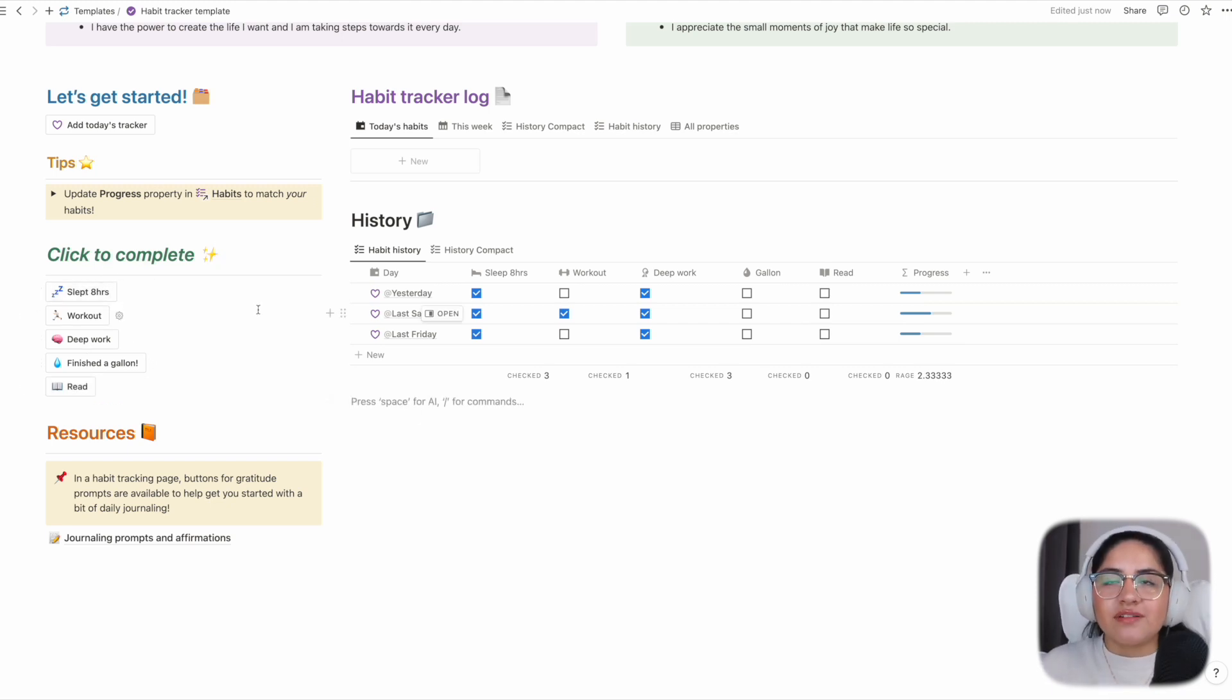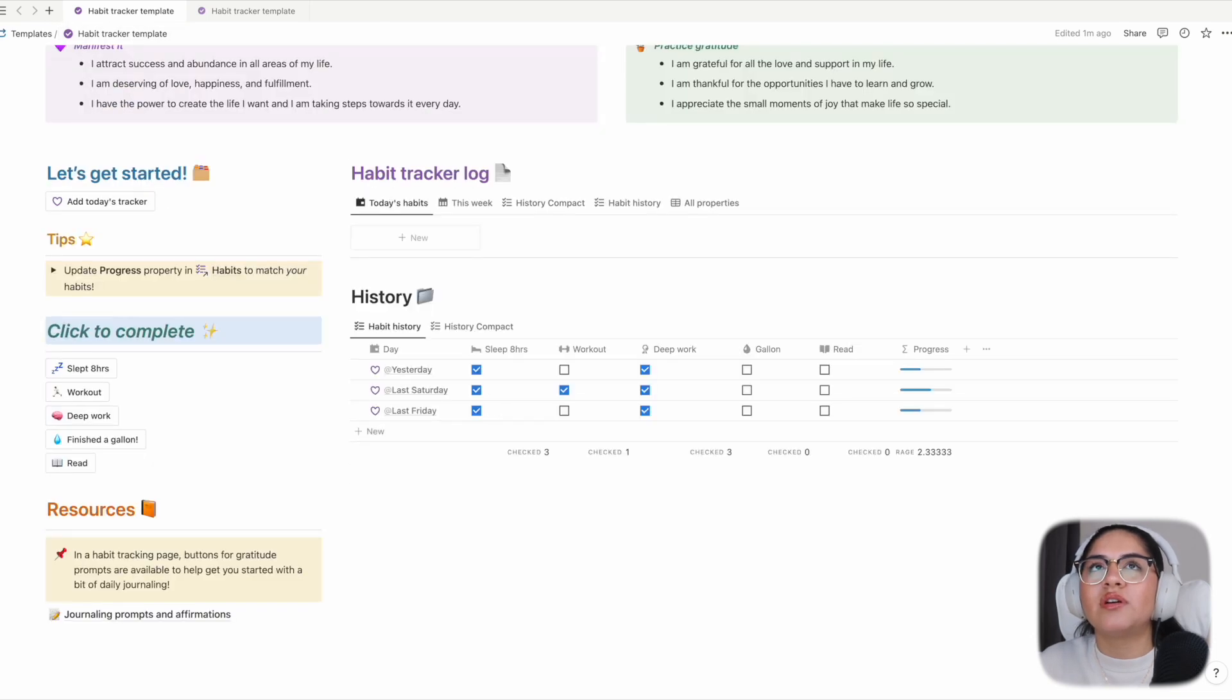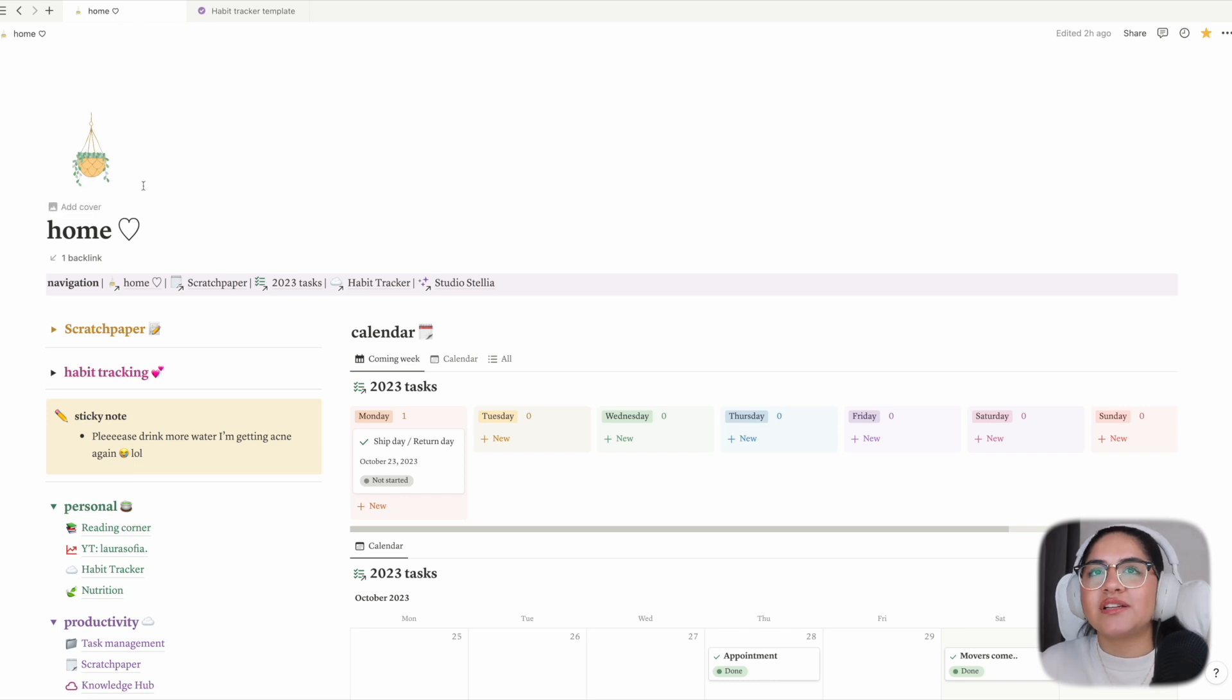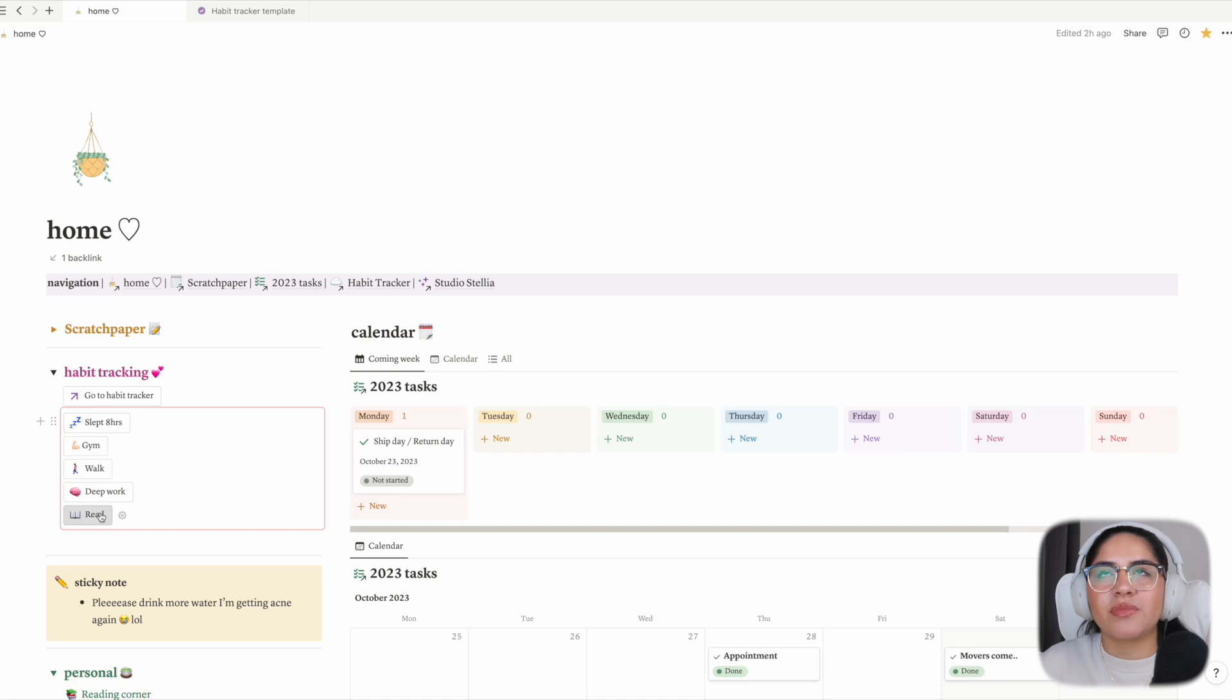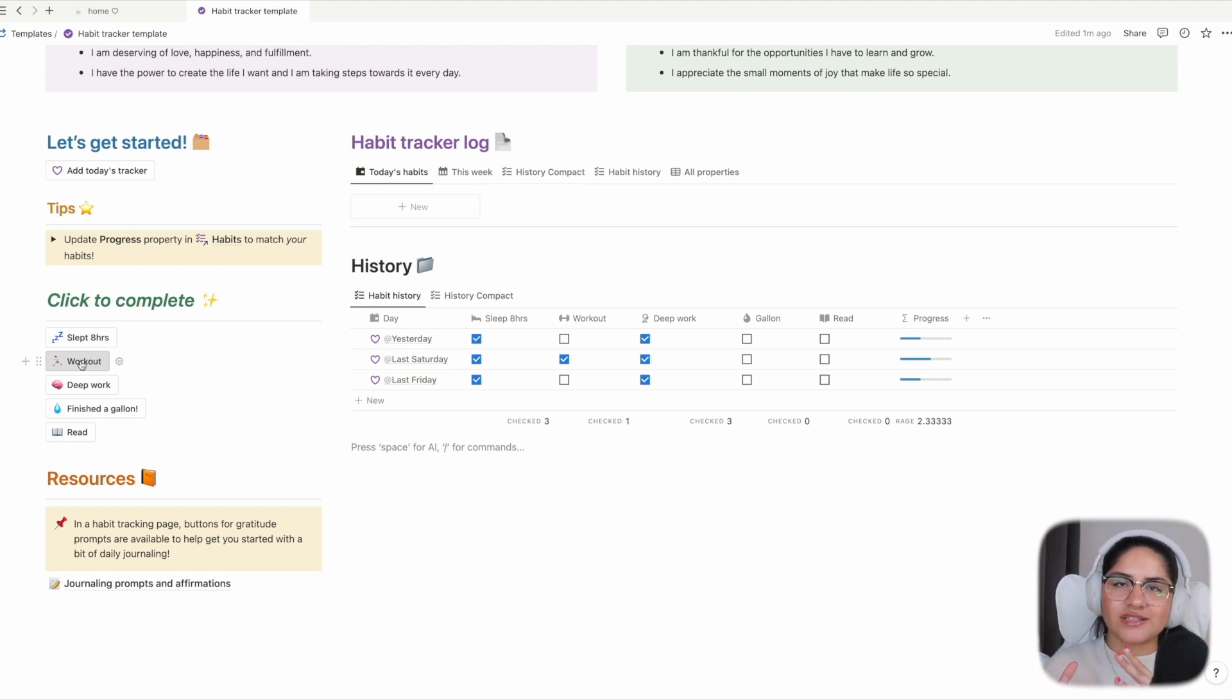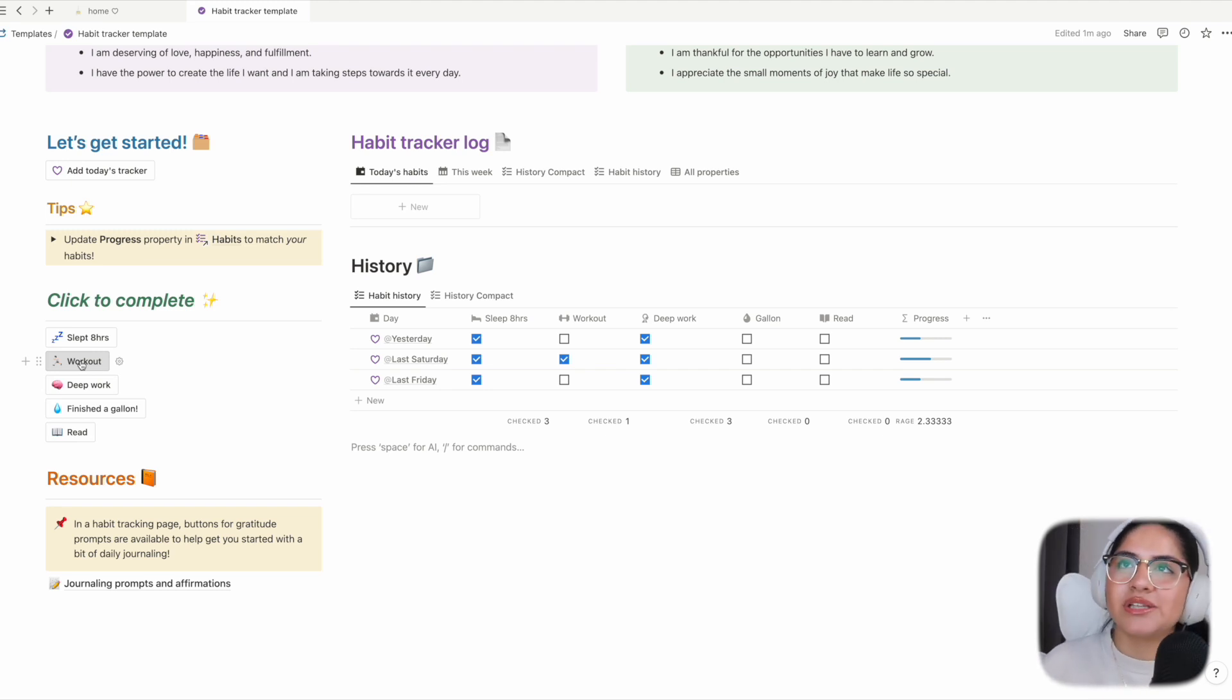The reason I have these as separate buttons is because I like using synchronized blocks. If I open a new tab, I can show you my personal home page. I have habit tracking here - a page to go to the habit tracker, but I also have a synchronized block where I have all my habits and I can just fill them out from my home page. These blocks of buttons can help you to select them, synchronize them, and then put them in different pages that you frequently visit so that you don't have to think 'oh, I need to visit my habit tracker page every single day in order to complete my tracking.'